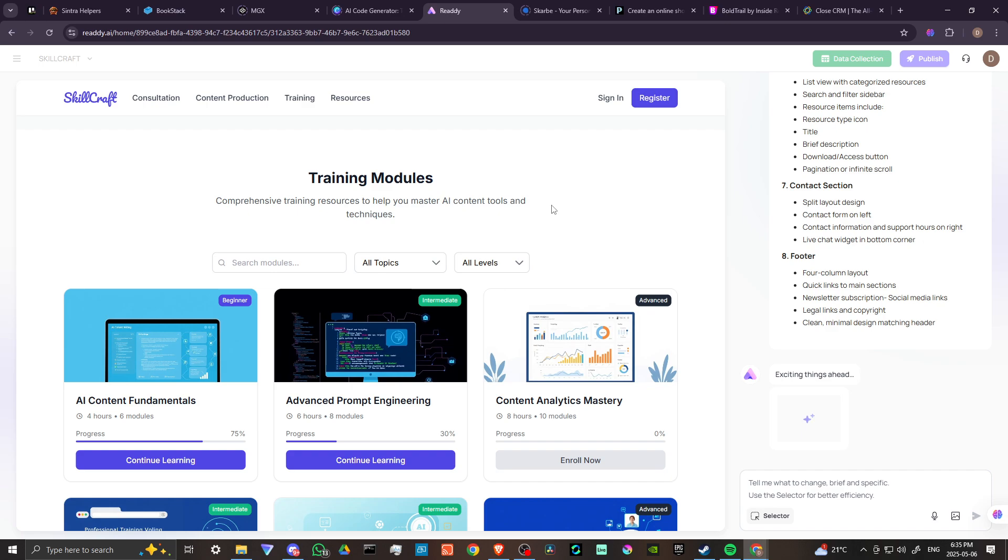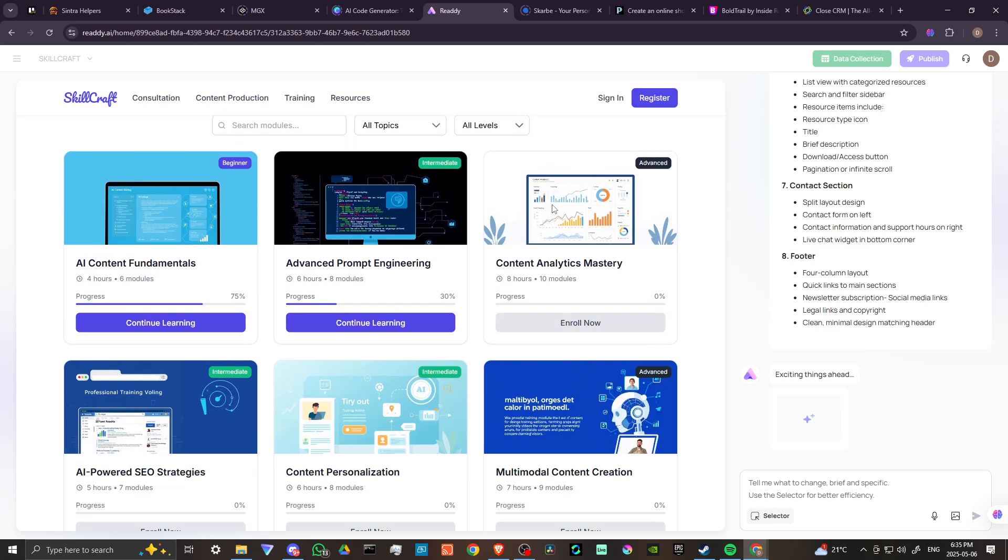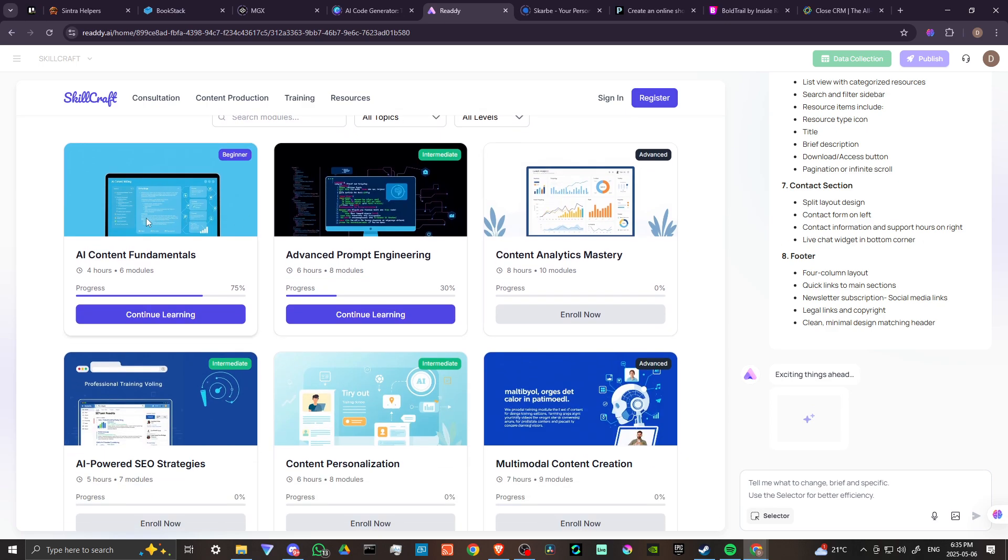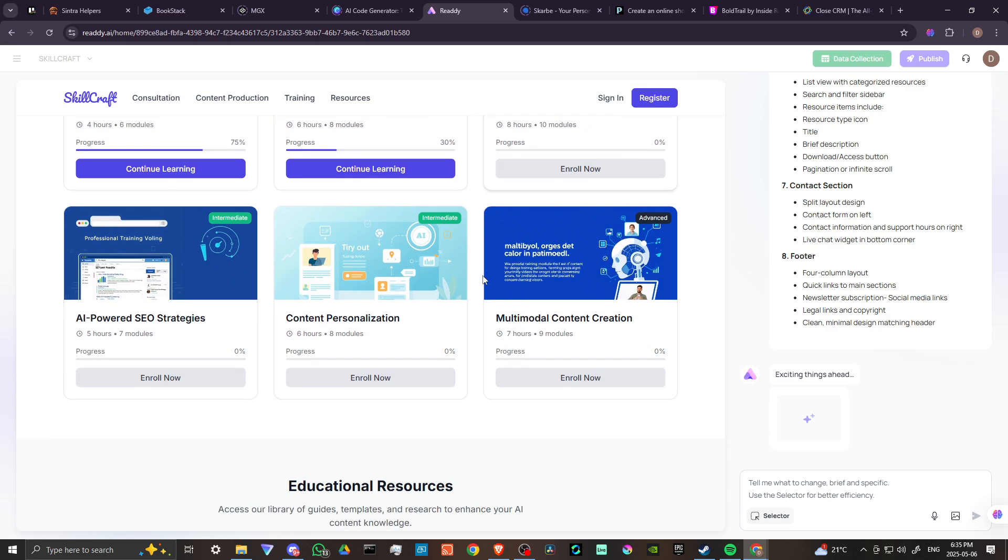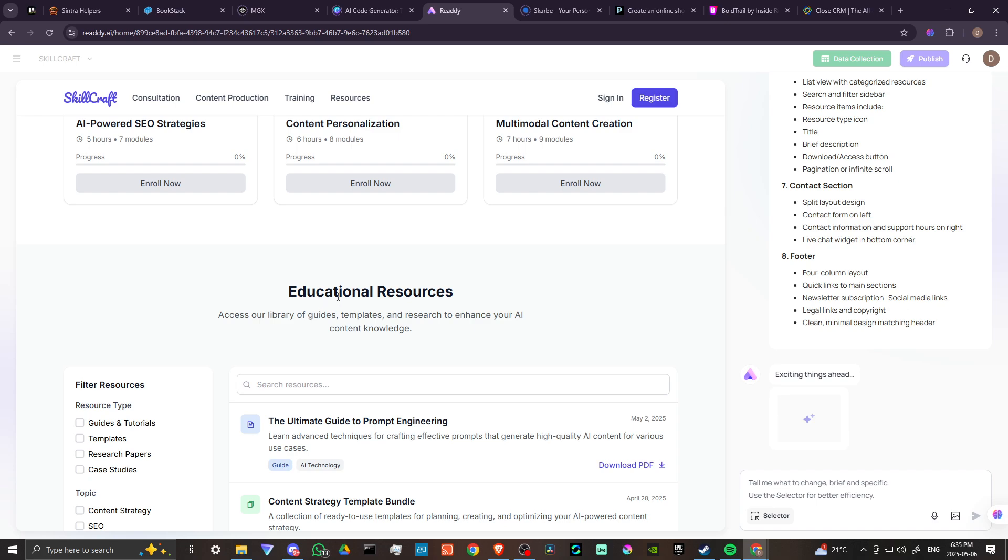We've got here AI content fundamentals, advanced prompt engineering, content analytics mastery, AI powered SEO strategies, content personalization, multimodal content creation, educational resources.